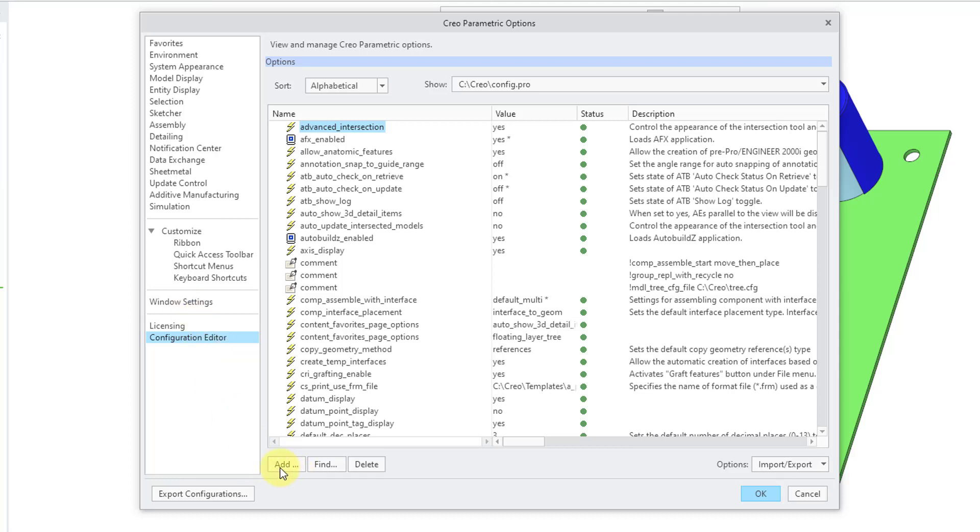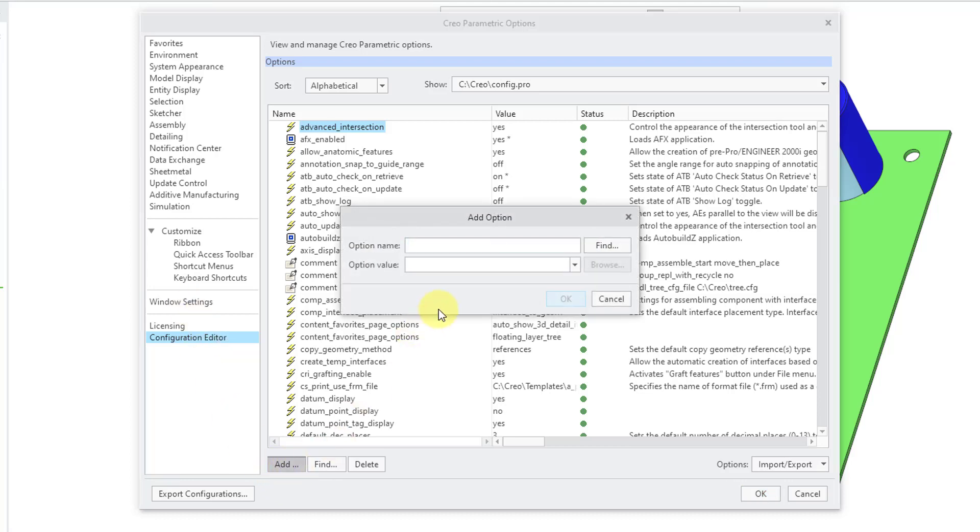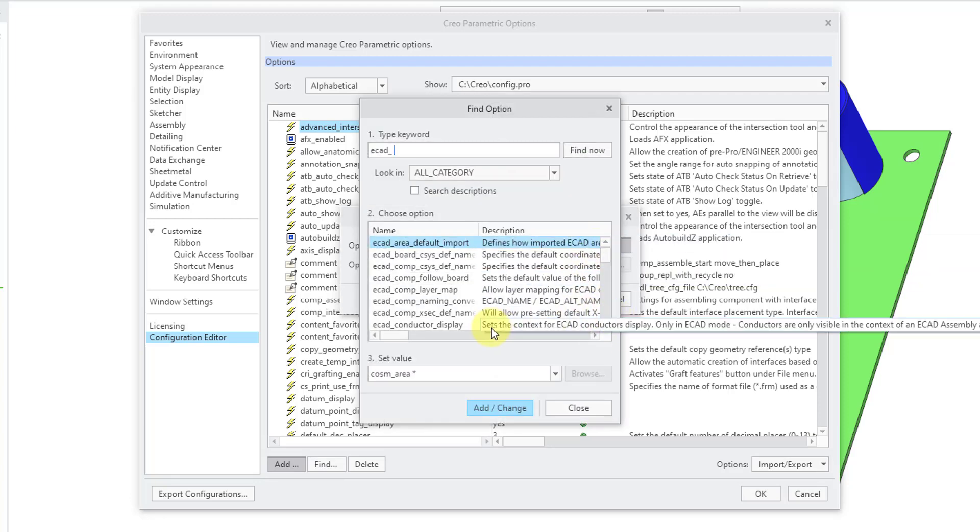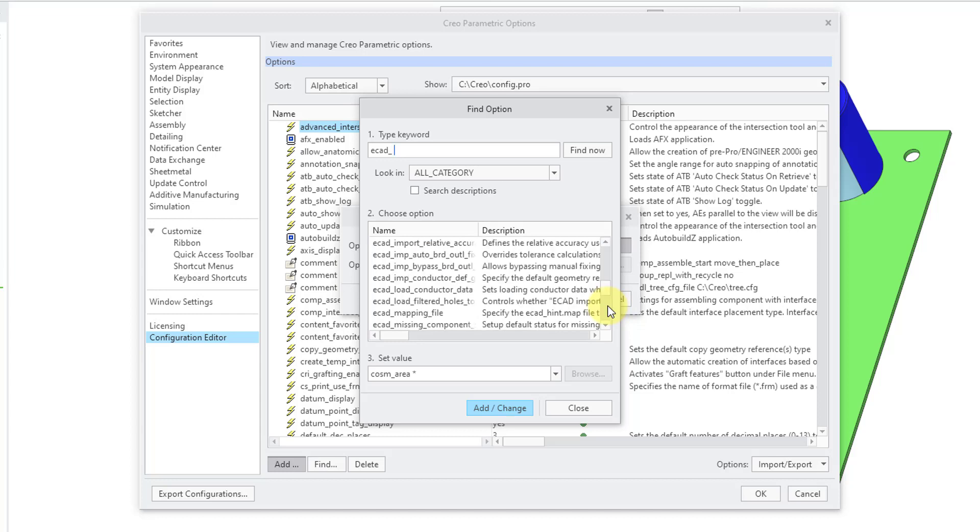Let's add an option. I'm going to search for the name. I know that ECAD underscore, and let me hit the Find button. I'm looking for an option called ECAD Mapping. Scroll down the list, ECAD Mapping File.